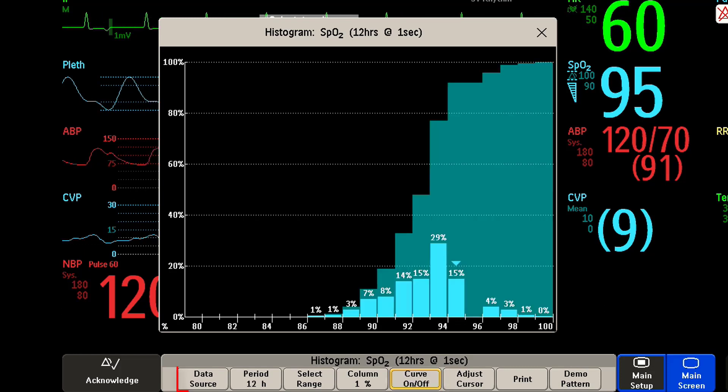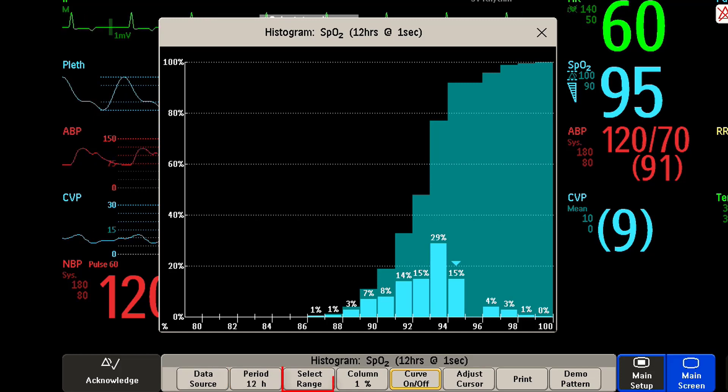You can also use the pop-up key to change the measurement, the time period, or the range, and you can print the histogram report.